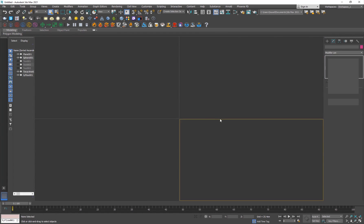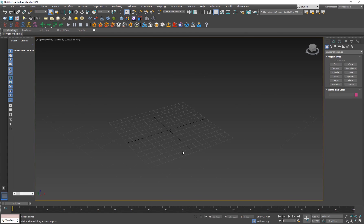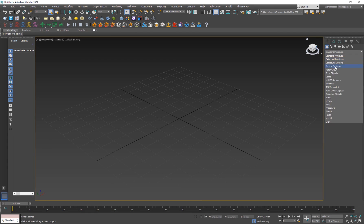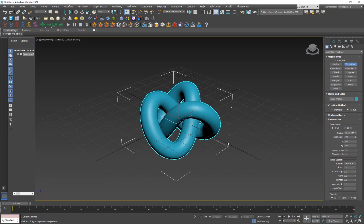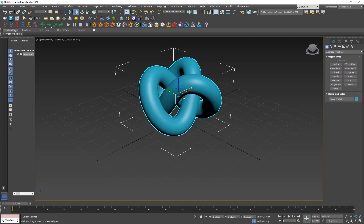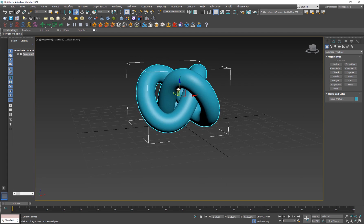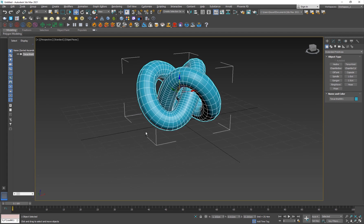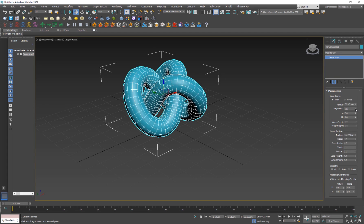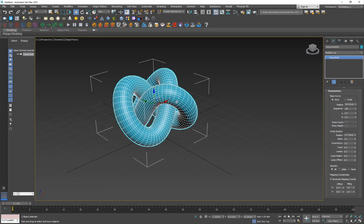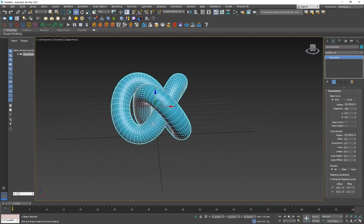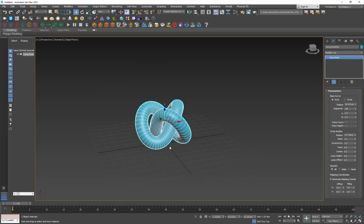I'm going to reset 3ds Max. The first thing I want to do is create my logo. I don't have a logo so I'm just going to go with Extended Primitives — Torus Knot. I'll increase the segments and the sides. In older versions of 3ds Max you could just hit J to hide the selection brackets, but in this version you have to hit Shift+J — a little bit different.